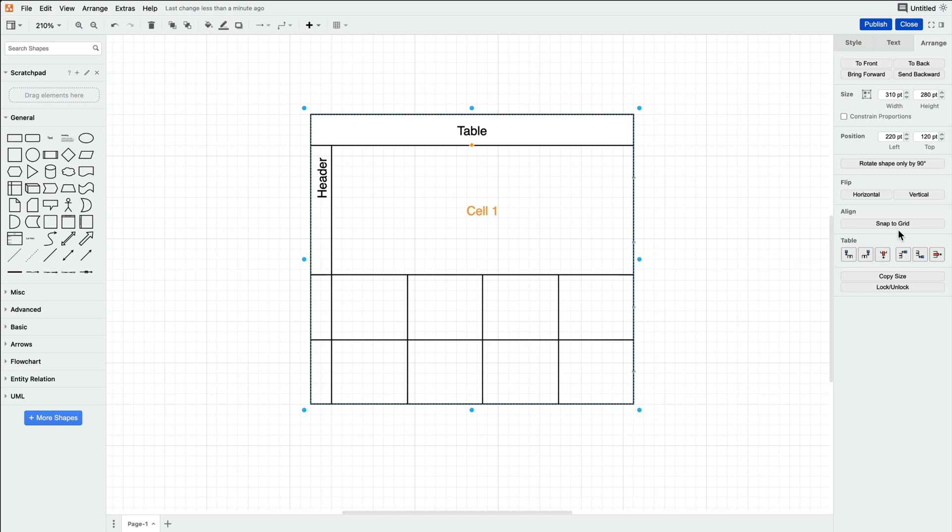In the same Table subgroup are the options to add rows and columns to your table. These same buttons can also be found under the Table button above, as long as your table is already selected.